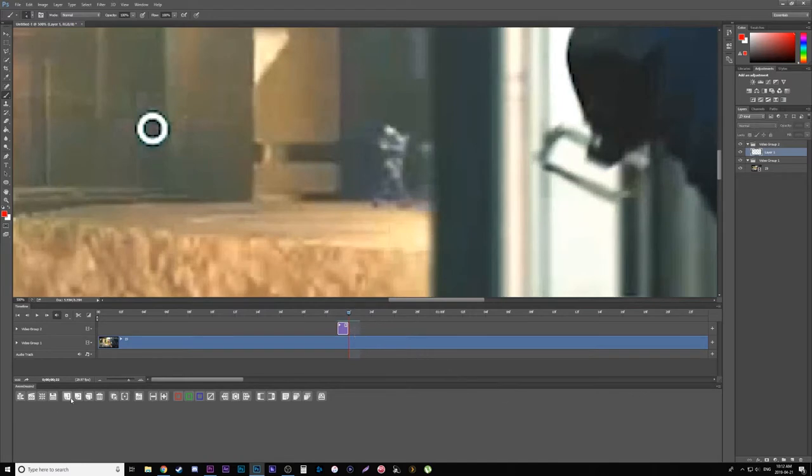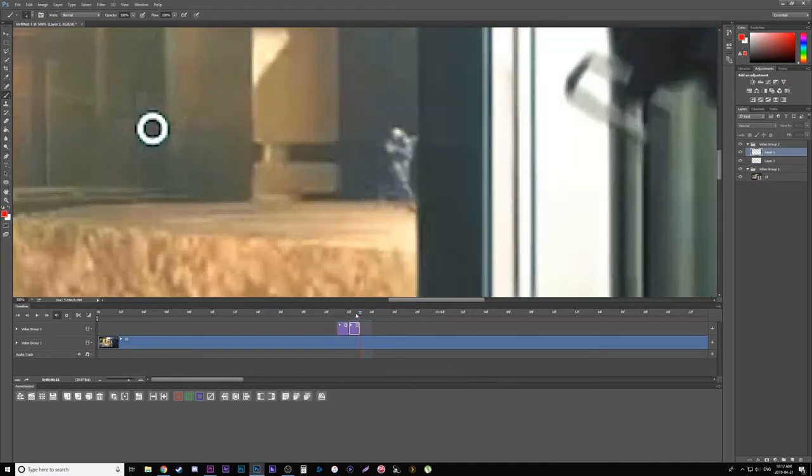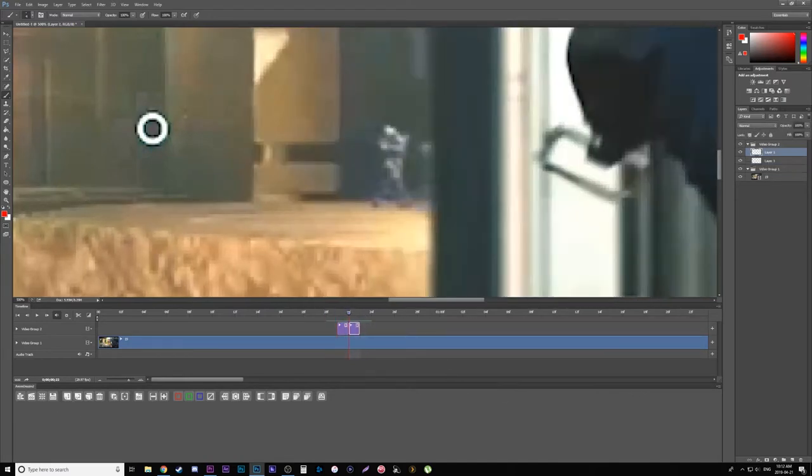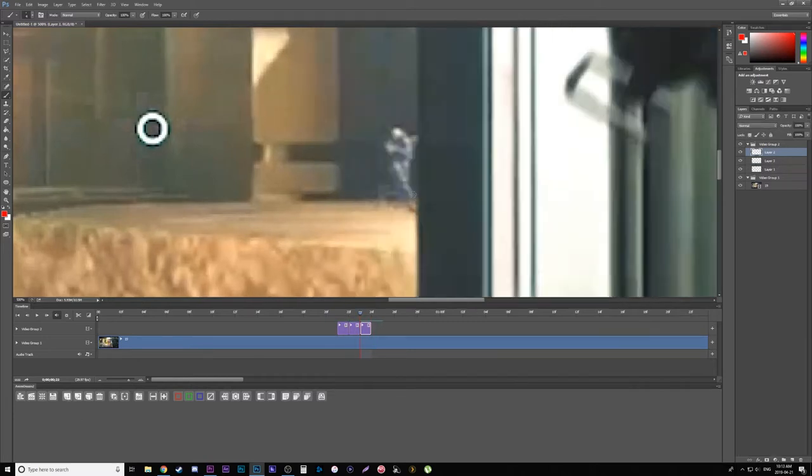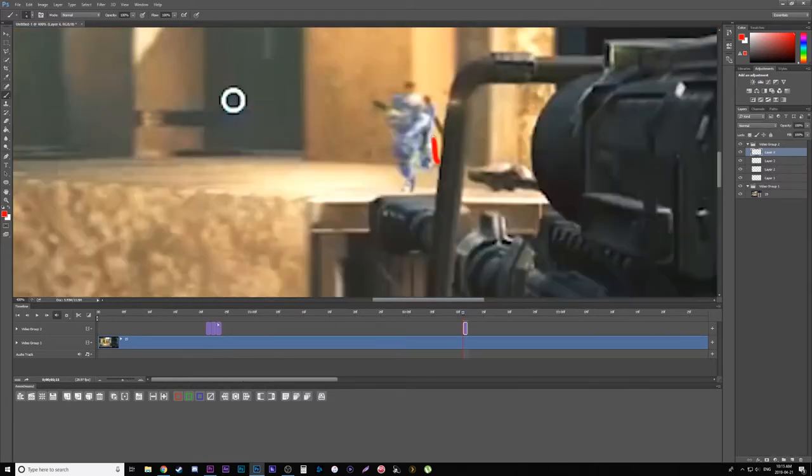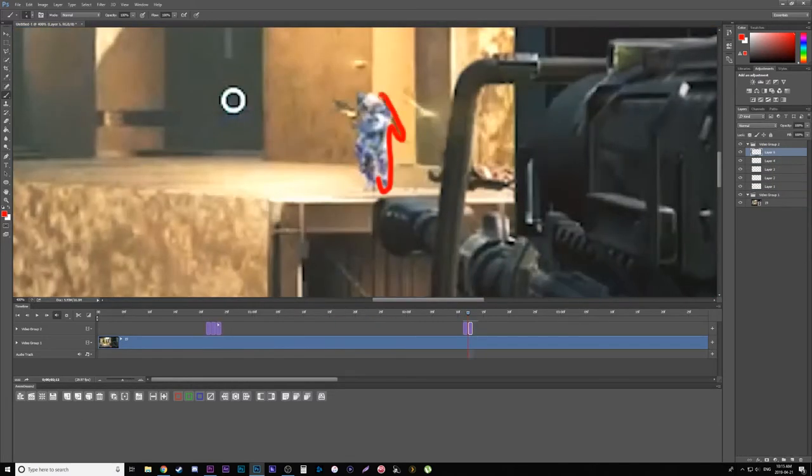So now I'll move over one frame, add another one frame adjustment layer, and here I'm going to draw an outline again. So basically we're going to do stop motion in Photoshop here. I'm going to repeat this process a frame at a time. I'll speed it up here.